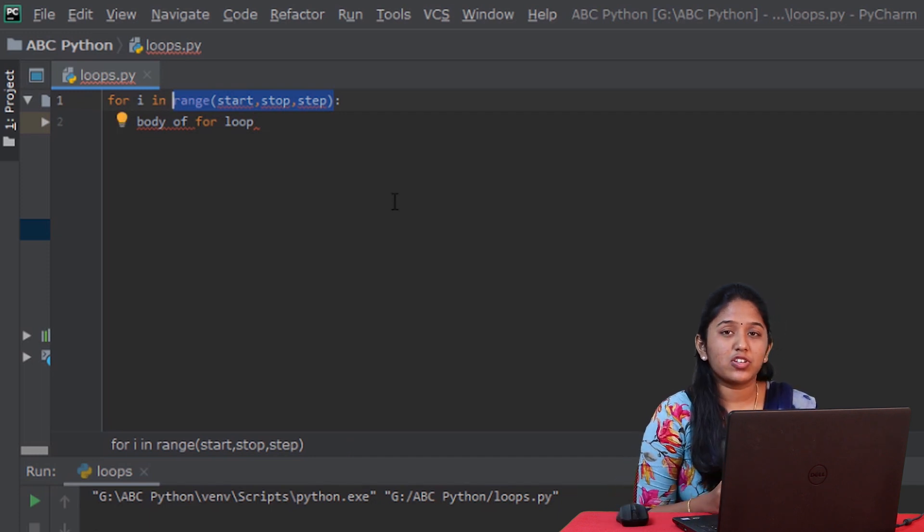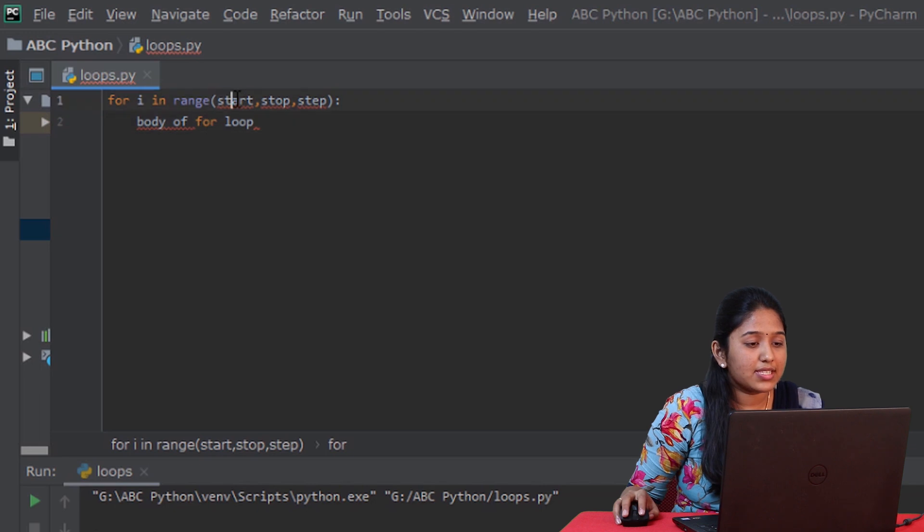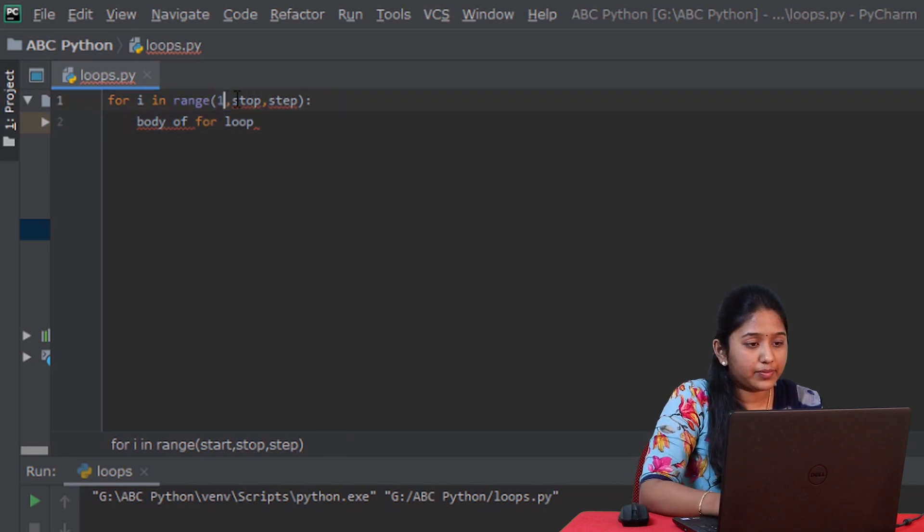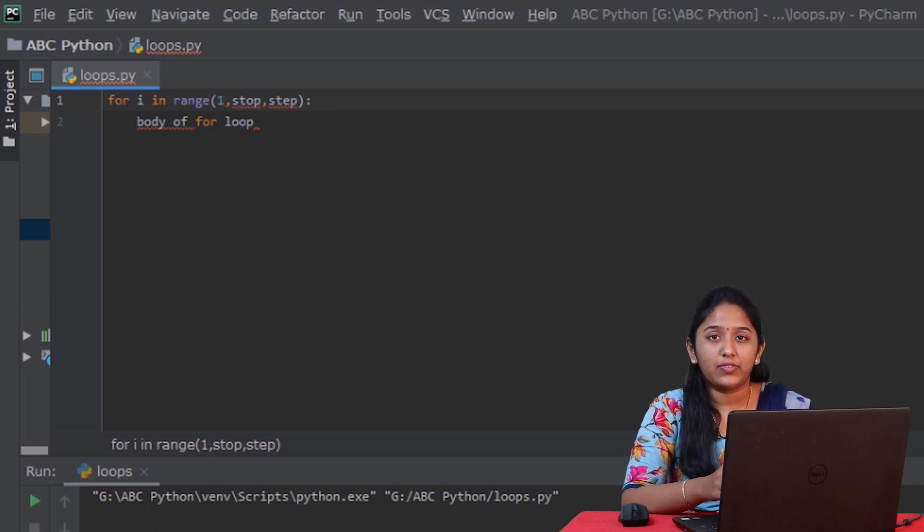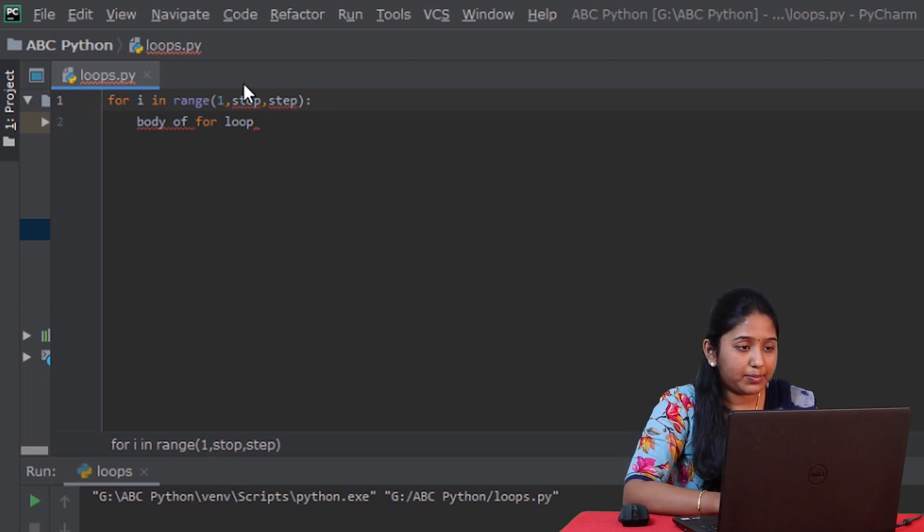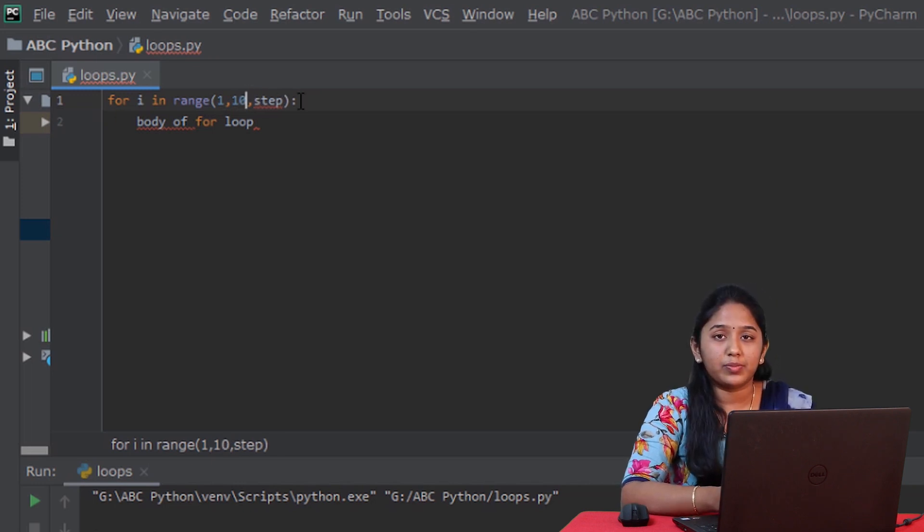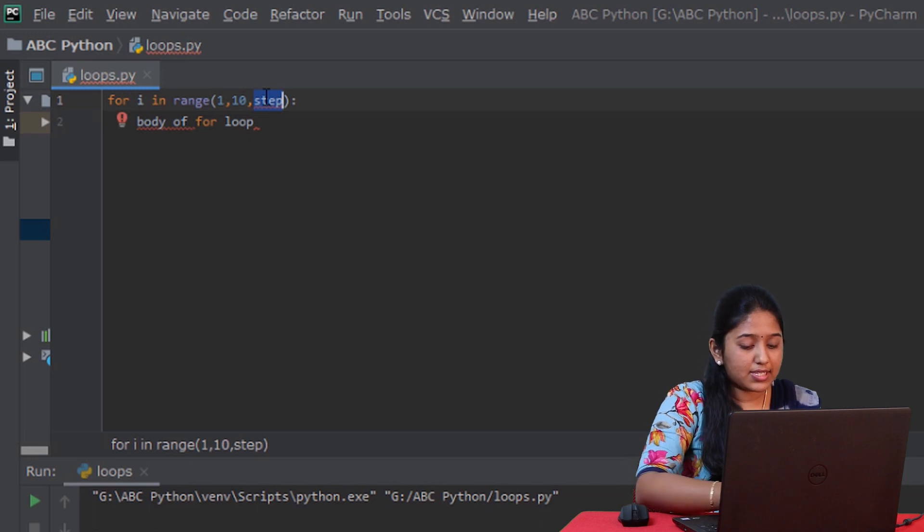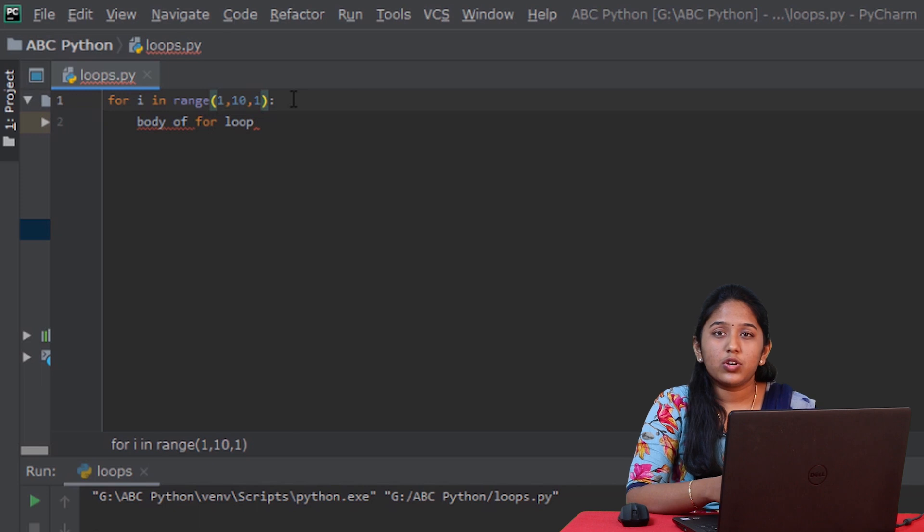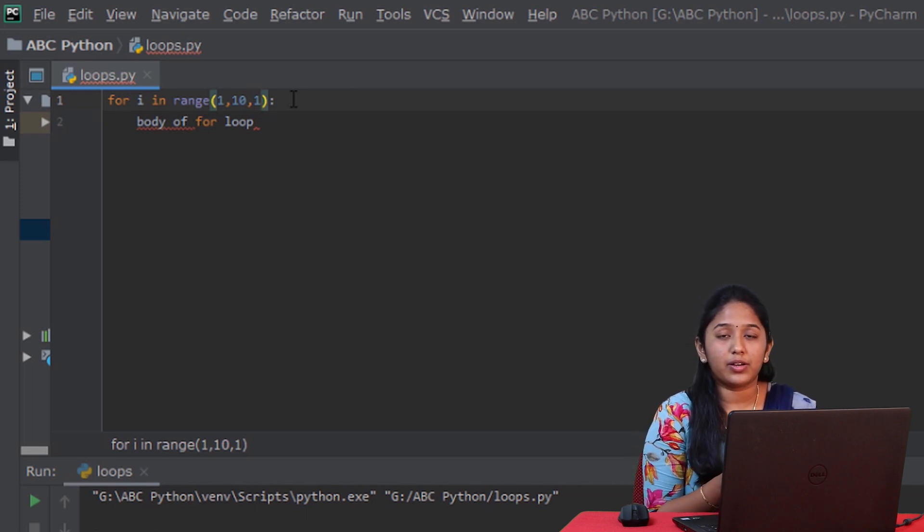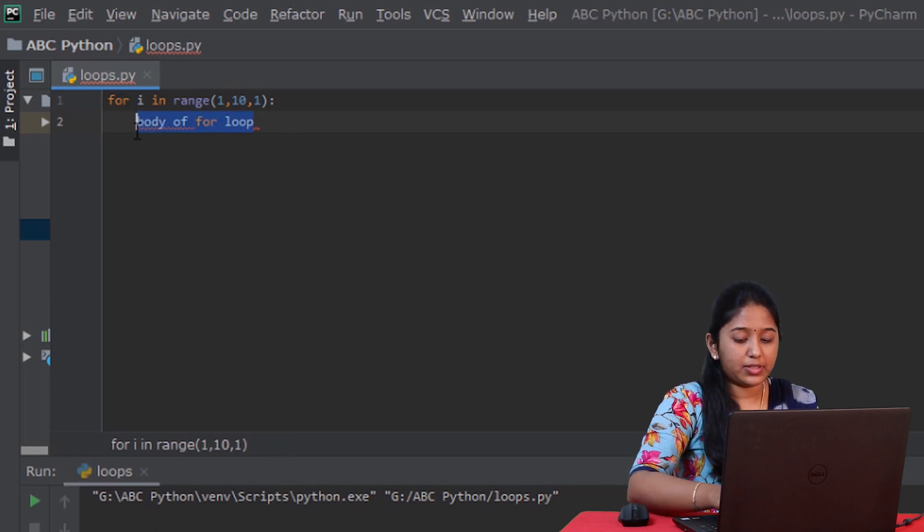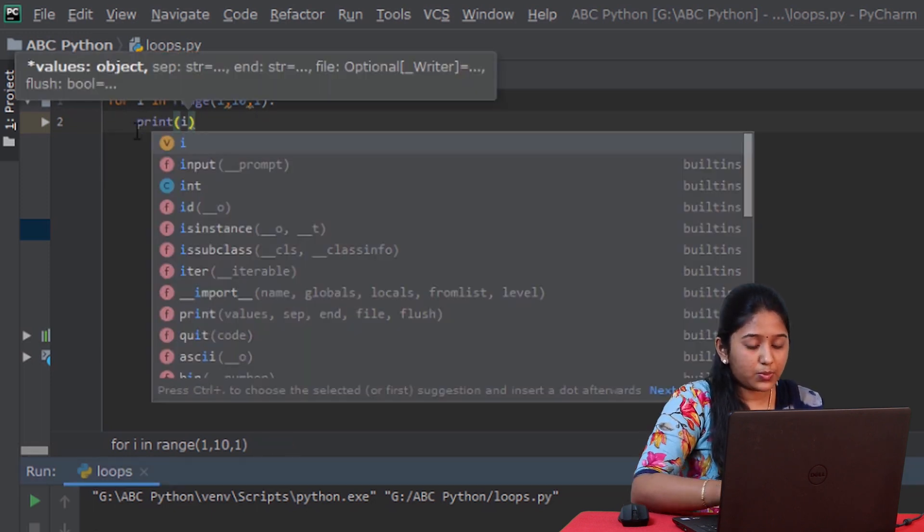This is the syntax of range function where I will replace the start value with 1. But basically, the default value is 0 when you don't specify the start value. And now, I'll replace the stop value with 10. This is a mandatory argument. And finally, I'll replace the step value with 1. It is obvious that it ranges from 1 to 10 with an increment value of 1. And now, let's replace this body of for loop with a print function to print all the elements of the sequence.